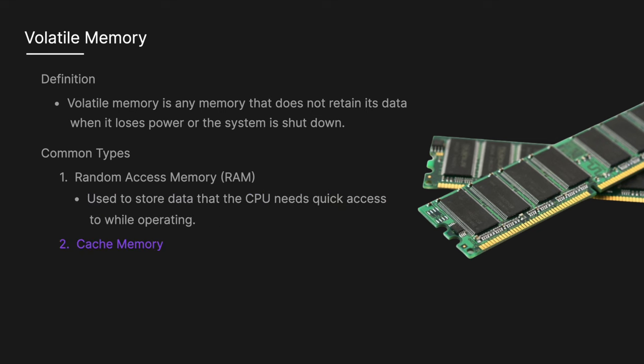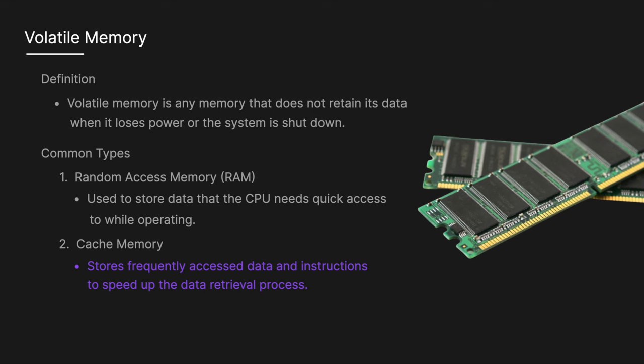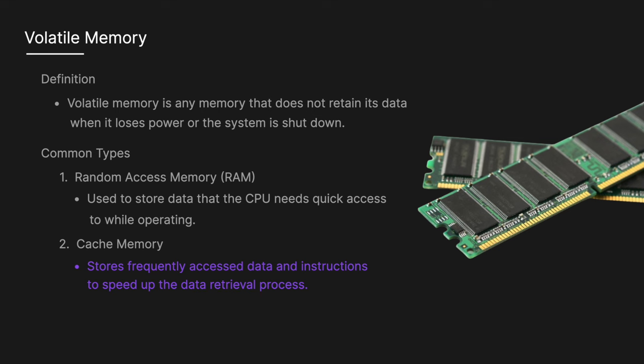Cache memory on the other hand is memory in a CPU which stores frequently accessed data and instructions to speed up the data retrieval process.